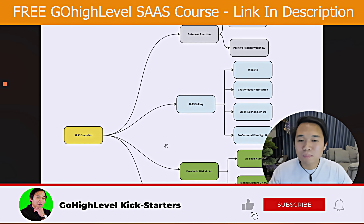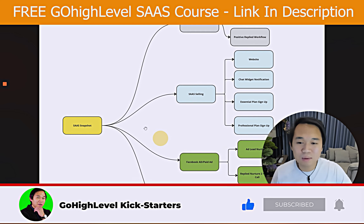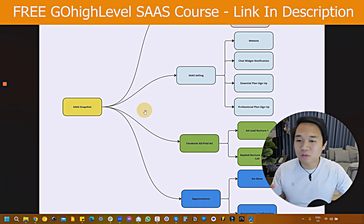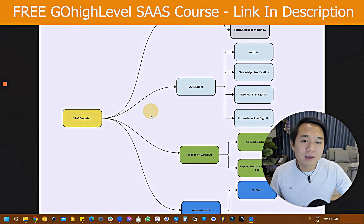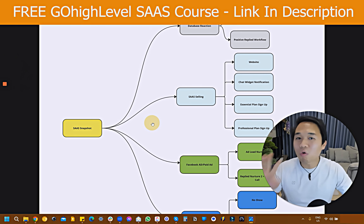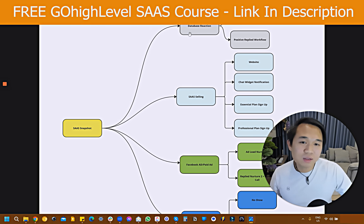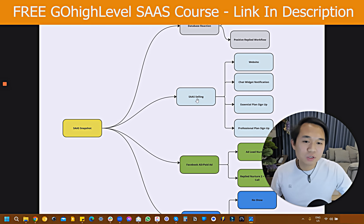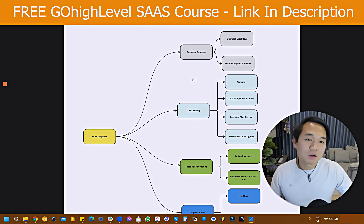I'm going to start off with the mind map because that's going to help us understand a bird's eye view on what the snapshot is about. The snapshot is called a SaaS snapshot and it's going to split into four different fields: number one is database reactivation, SaaS selling, Facebook paid ads, and appointment setting.